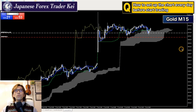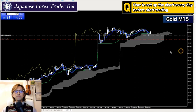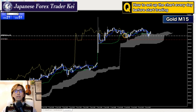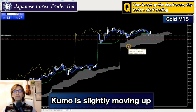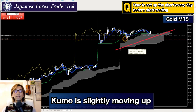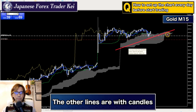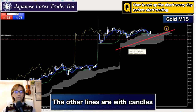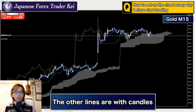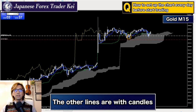When you look at the 5 lines right now, they're kind of interacting with each other, so this is not really reliable. The Kumo is only moving up a little bit, but the other 3 lines are kind of interacting with each other. In this case, I won't look at the other 3 lines. When I was buying it, I didn't look at these 3 lines, basically.